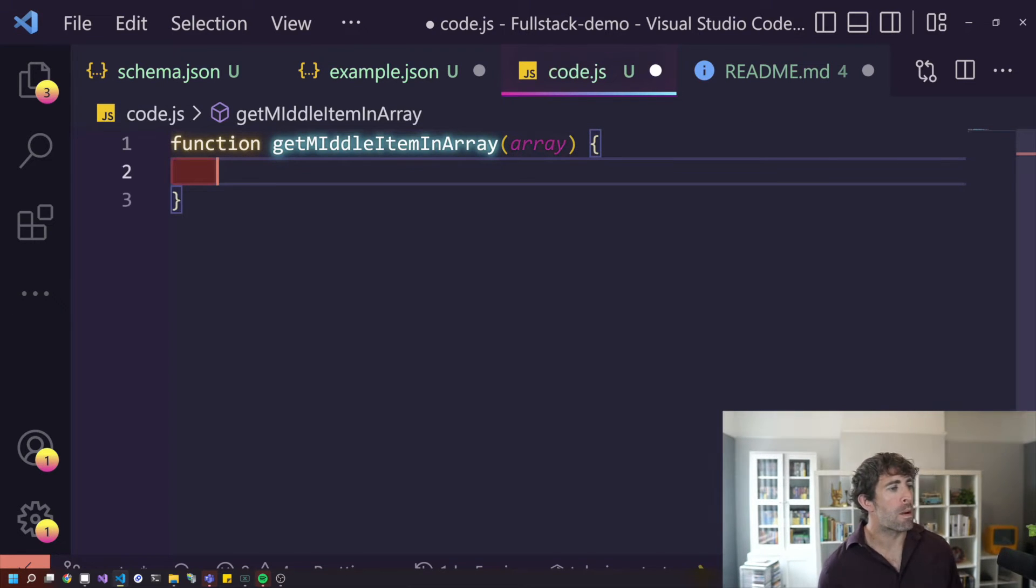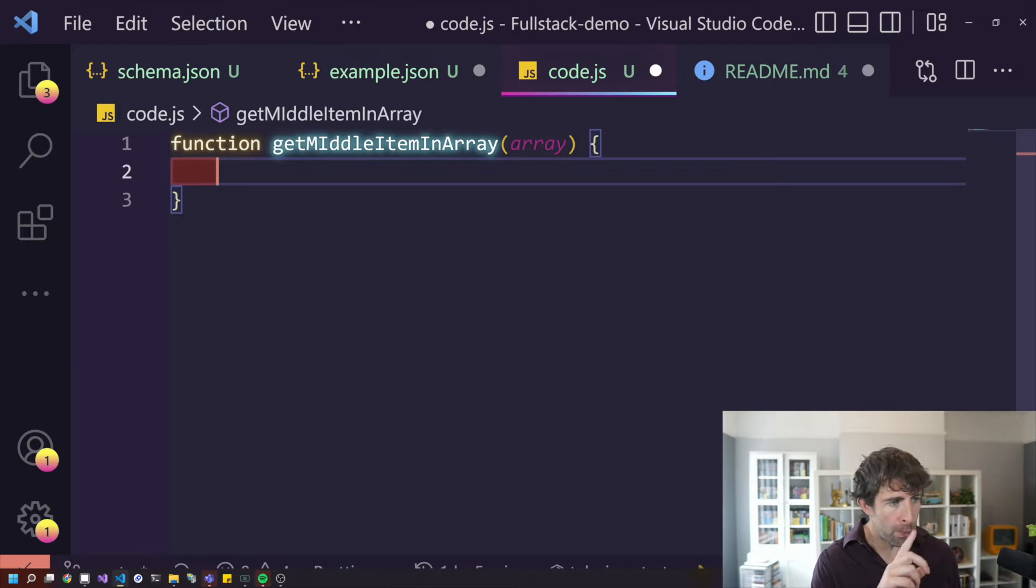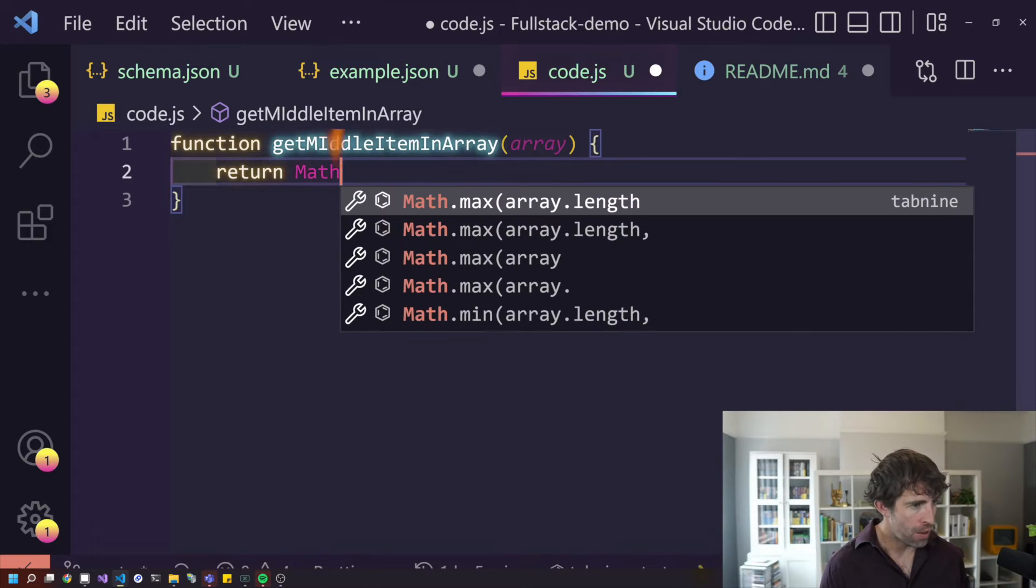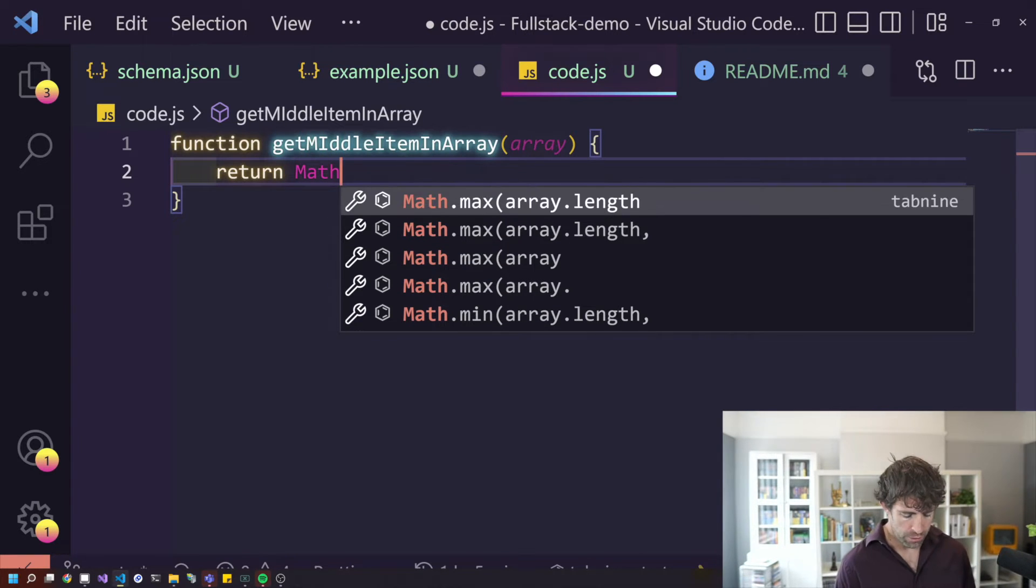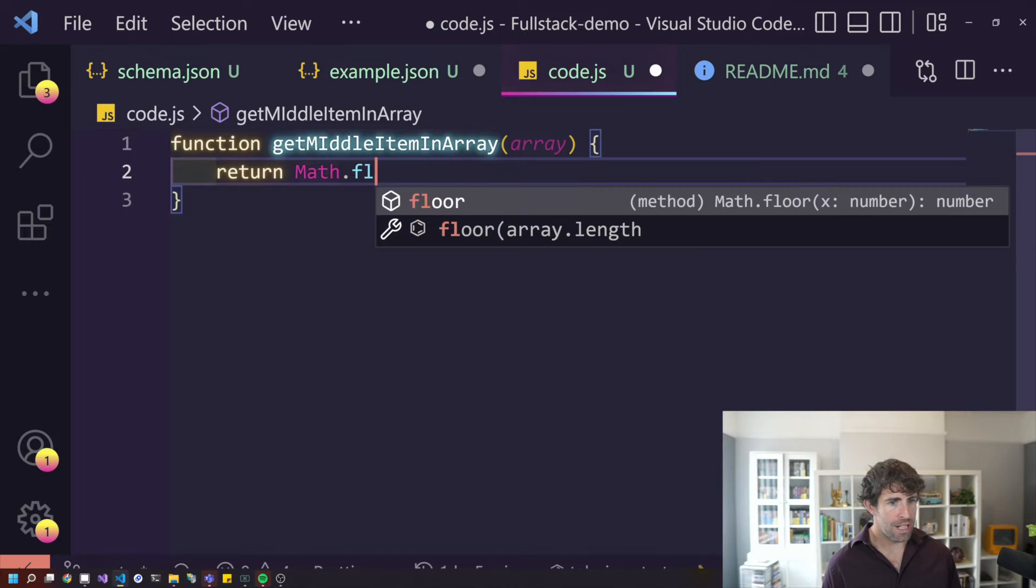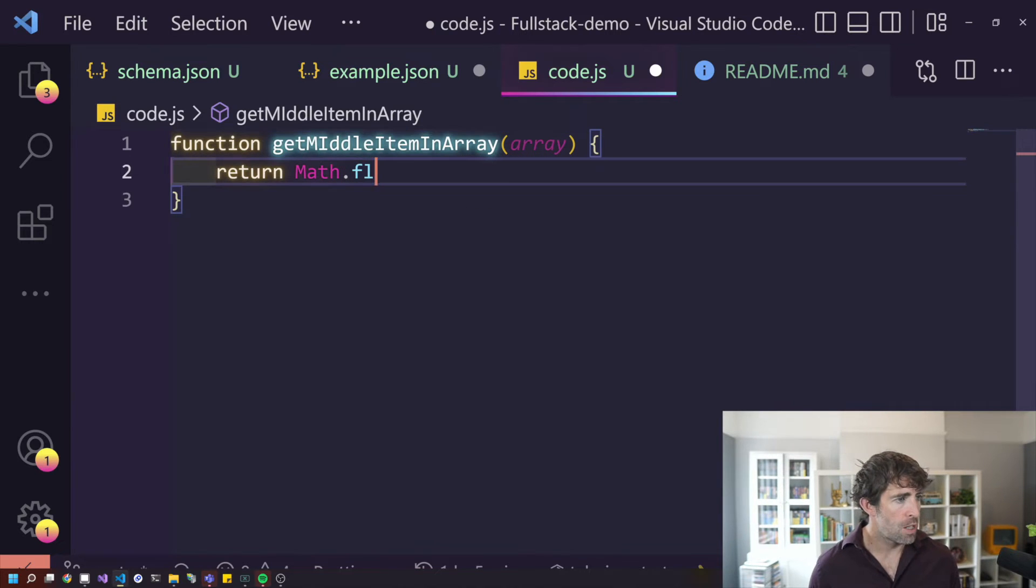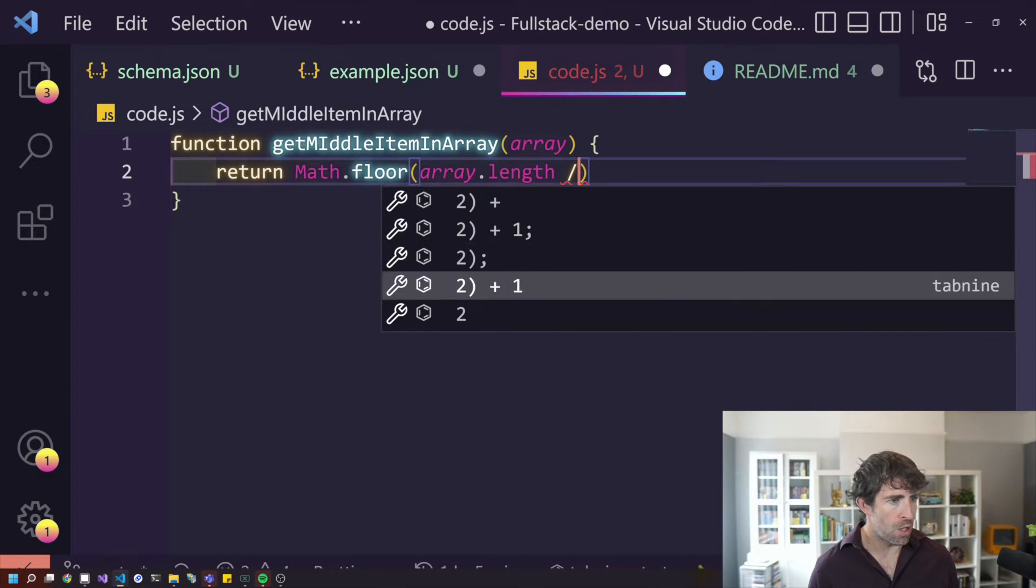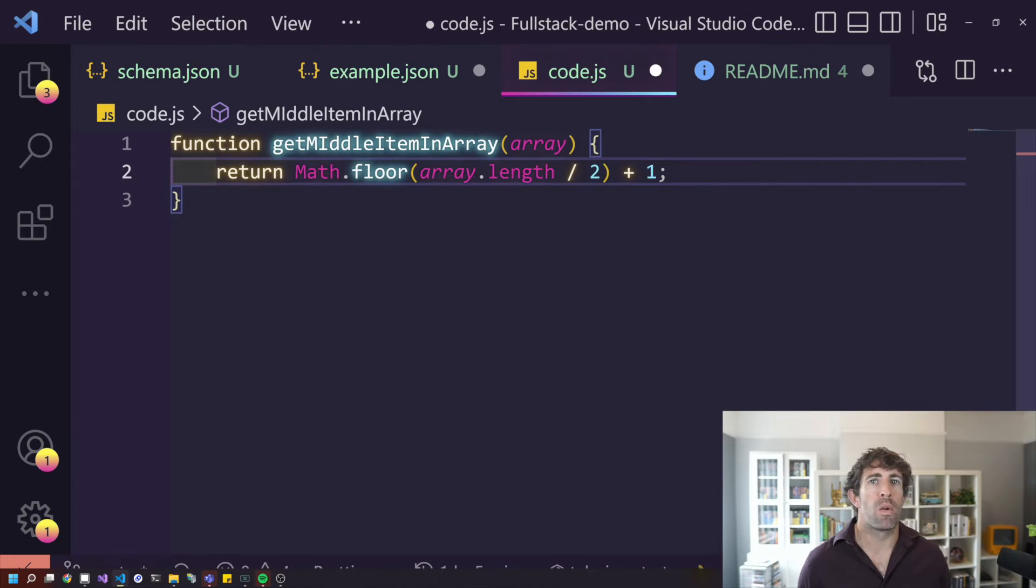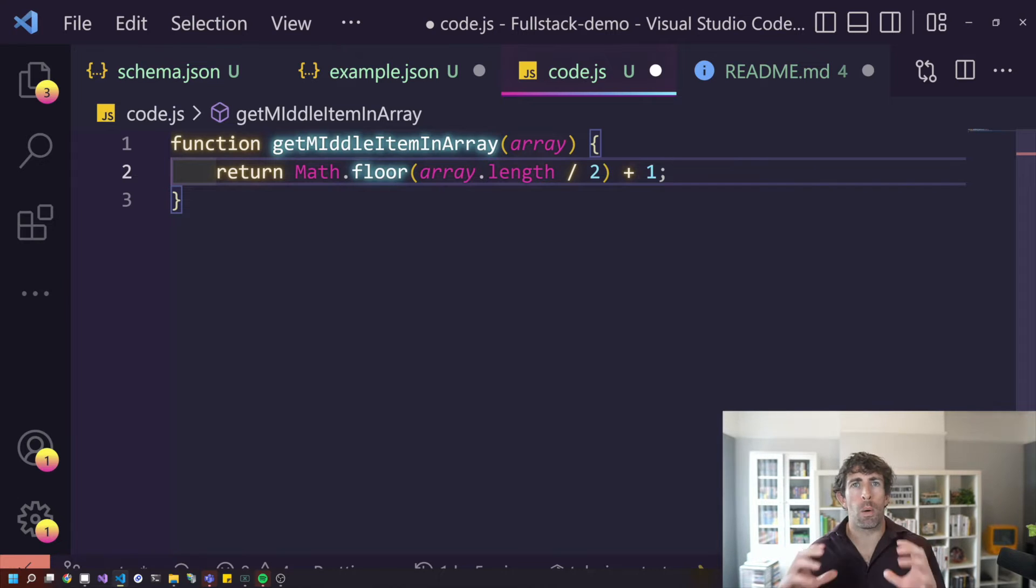Obviously, when I'm going in my function, I'm not getting that impressive all my logic's being figured out for me. I'm going to have to do the work myself. So let's say I now want to do, what was it, return math. Straight away, I've got max, min. Let's do floor. Straight away, you can see that I've got some suggestions here. So we've got floor. We could do a floor.arrayLength. Maybe I can do divide by two plus one. So as you can see, Tab 9 is more of a complement to how you write, where Copilot is more of a, I'm going to do everything for you.